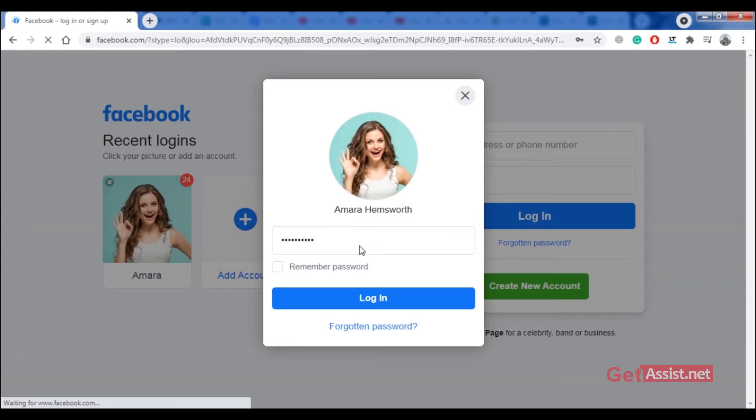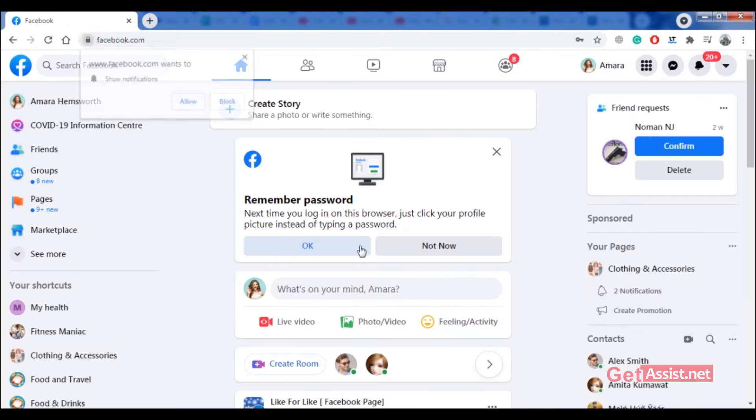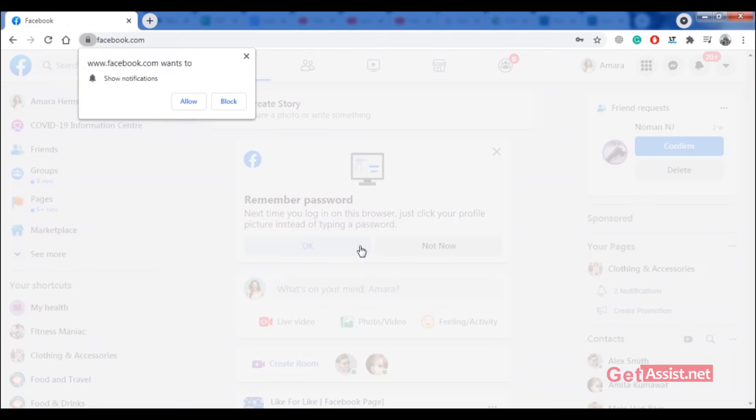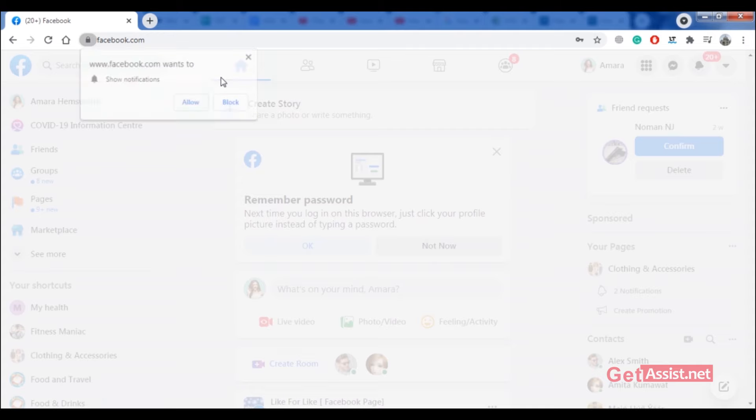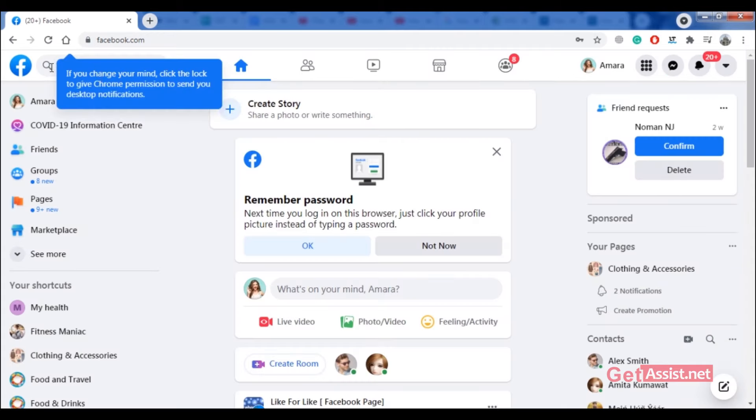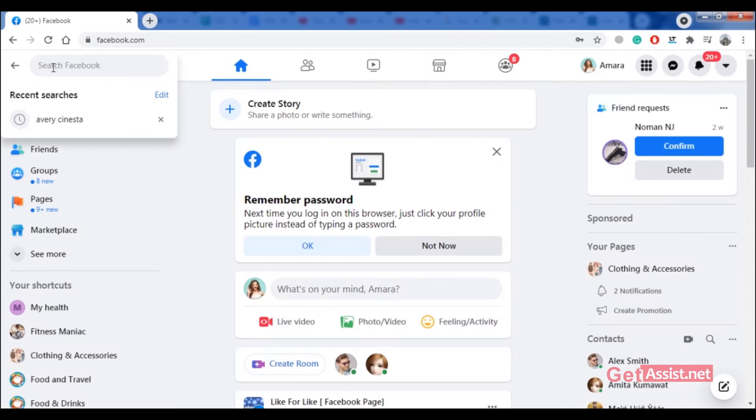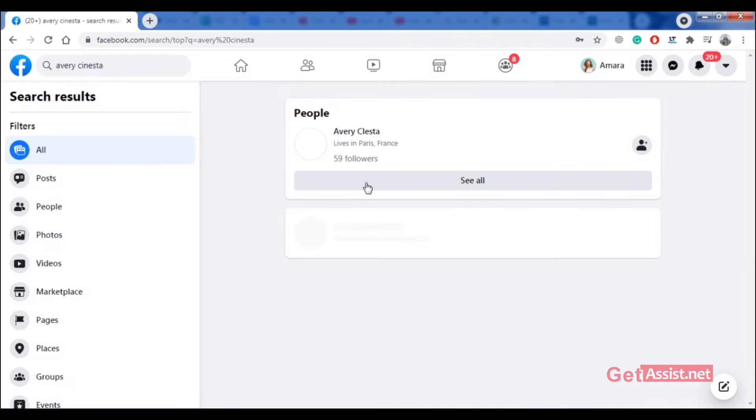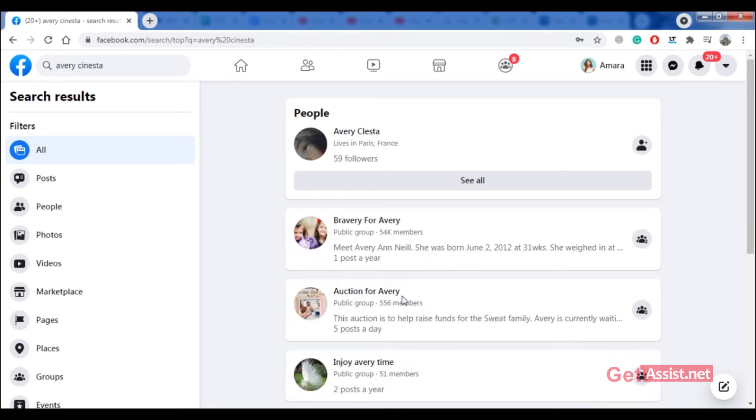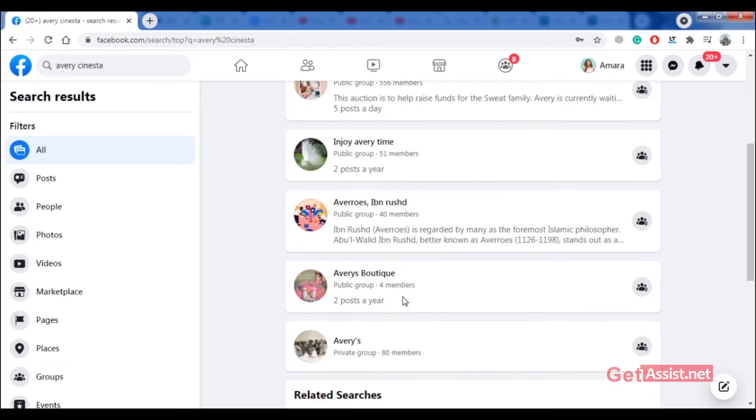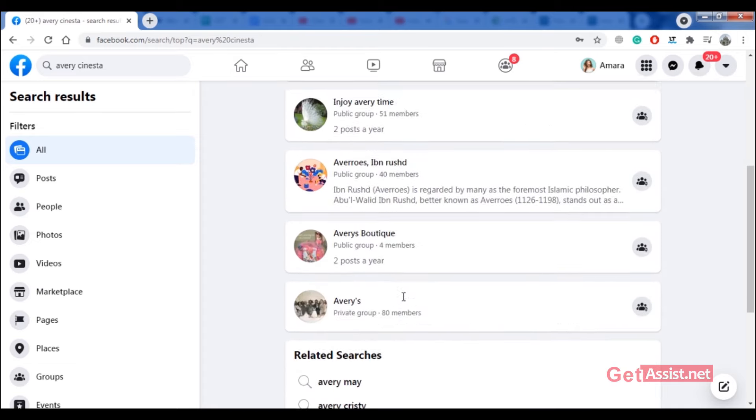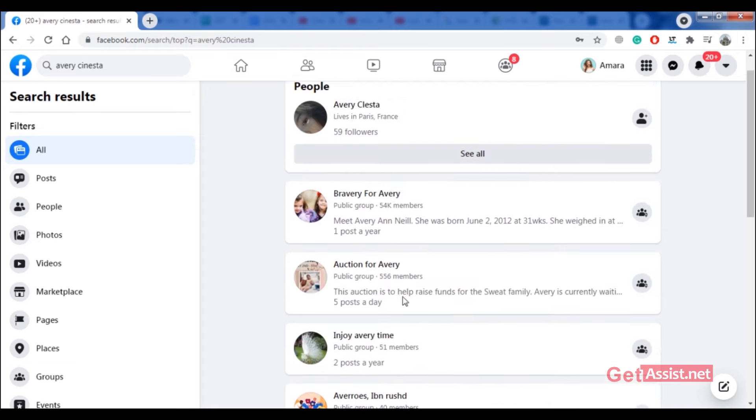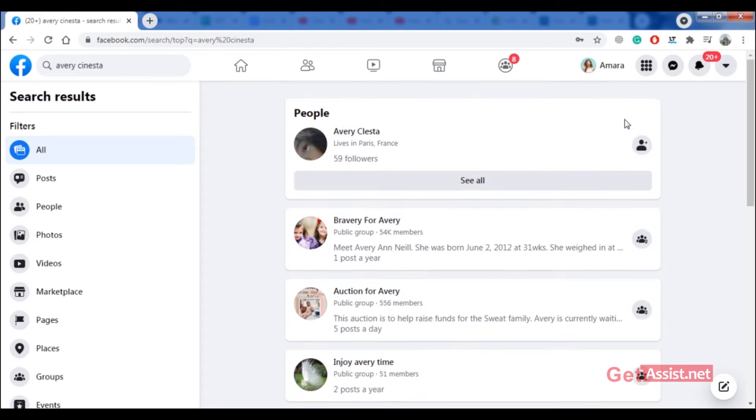So the thing is, when someone blocks you on Facebook, they disappear—they are not in your friend list anymore, and even if you search for them, you won't find them. So if I try searching for that person right here, as you can see, I won't be able to find their ID.